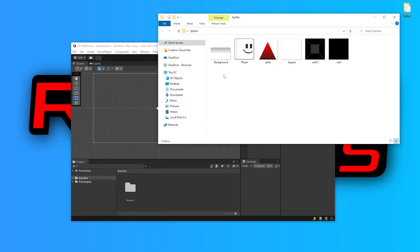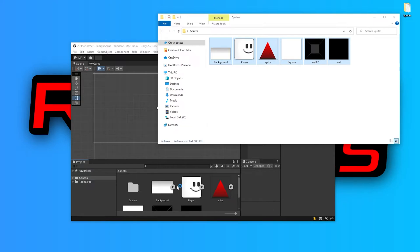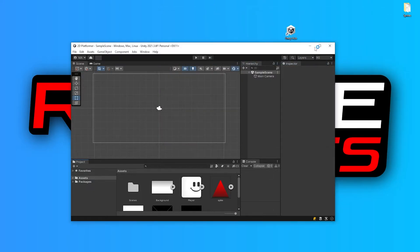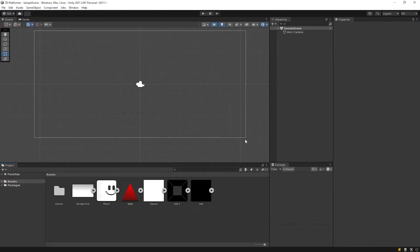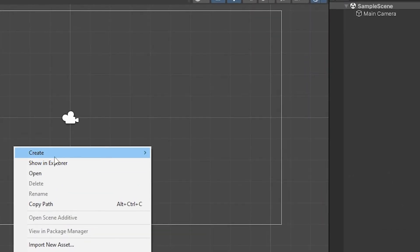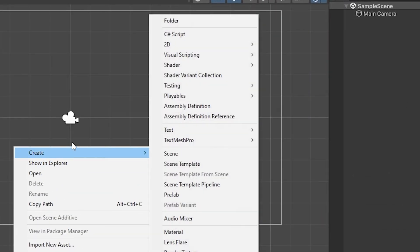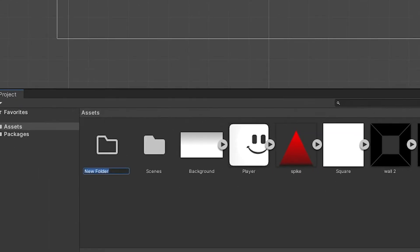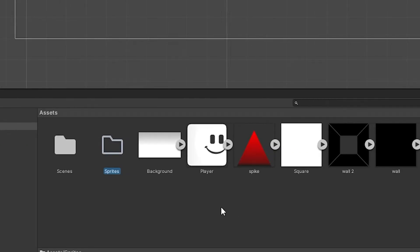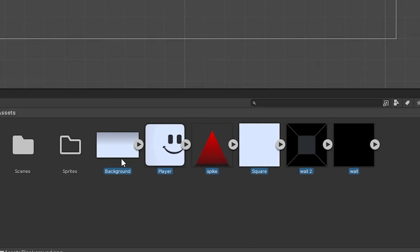I drag and drop the images that we will use in the project to the project panel. You can find the images in the description. I will create a folder named sprite and drag the images into it.